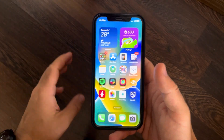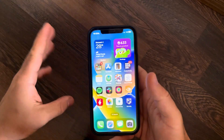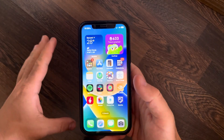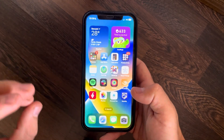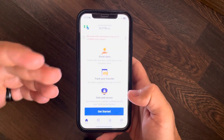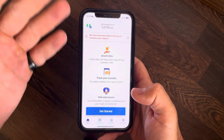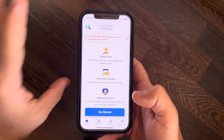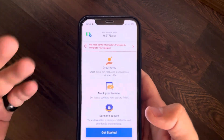In this video I'm going to show you how to transfer money to North Macedonia. We are going to use the Remitly app because I think this is the easiest way to transfer money internationally.